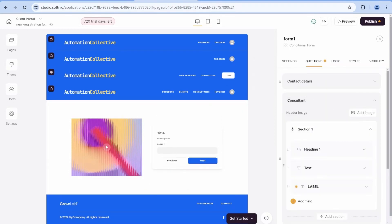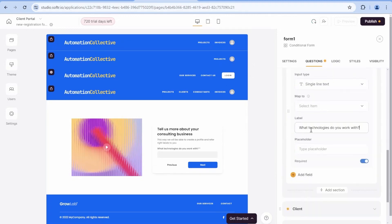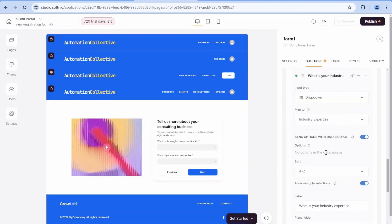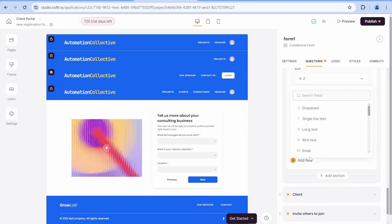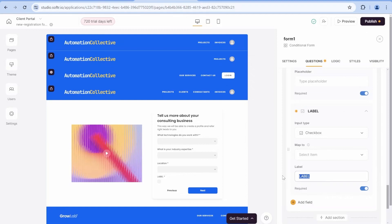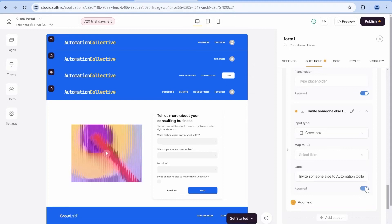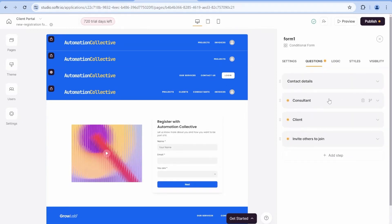So at the moment, we have the name, the email, and so on. And then we have the next step. So now we will add some additional questions specific to the consultants. And then finally, we will add a field, which is a checkbox, where we will ask if we want to invite anyone else into this portal.